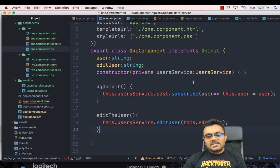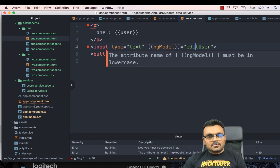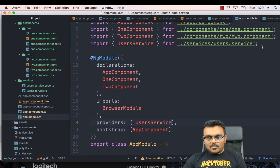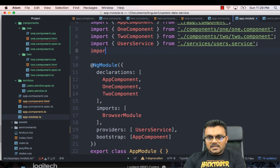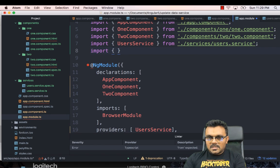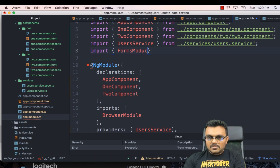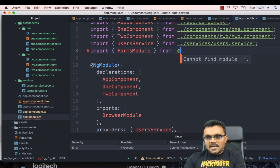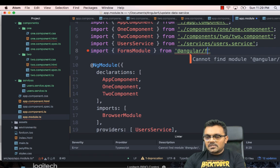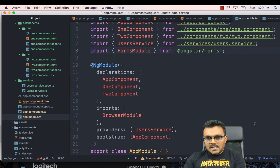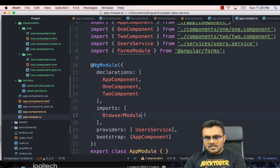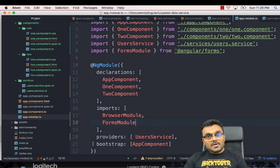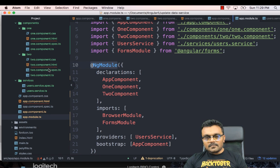Now one thing I still need to do, because I'm using the NG model here, I need to use the form inside the app module. So what I do, I would say import forms module from at angular slash forms. And I also need to import it here in the decorator. If you don't know what decorators are, I have a tutorial on it. I'll provide a link here.